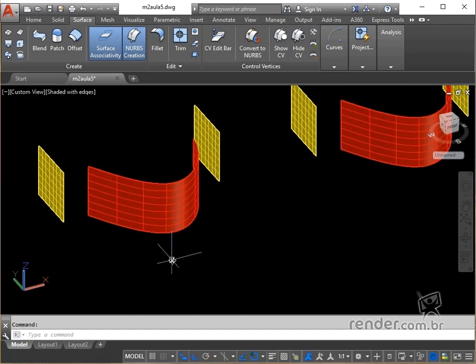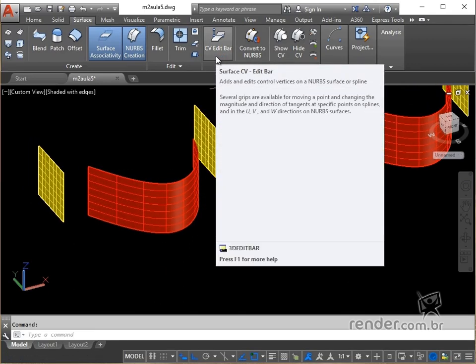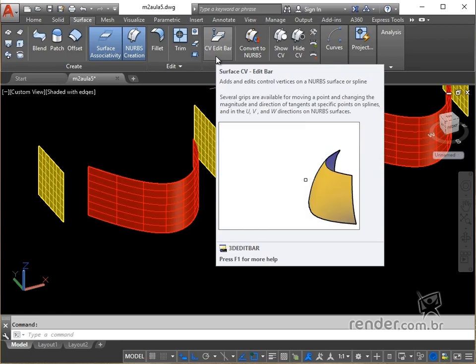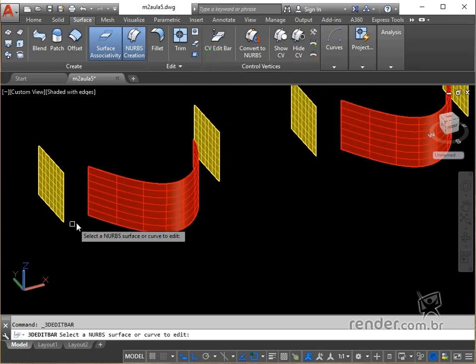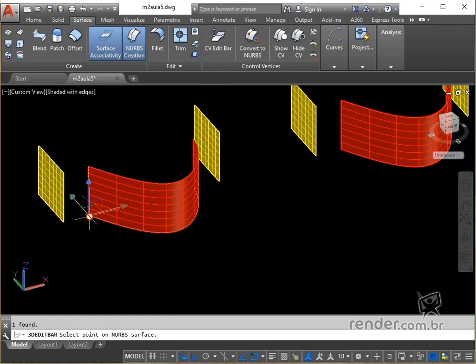We trigger this command in the Surface tab, Control Vertices panel. Then we click on the surface and click on a base point for editing, which can be moved alternately through the X, Y or Z axes.